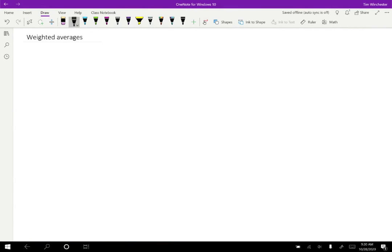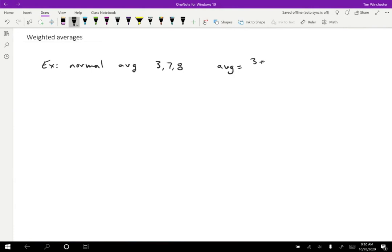So what I want to talk about is something called weighted averages. So let's start by talking about ordinary averages. For just a normal average, the way that we would calculate that for a set of numbers, let's say we had 3, 7, and 8, well, the average is just the total, which is going to be 3 plus 7 plus 8 divided by the number of entries.